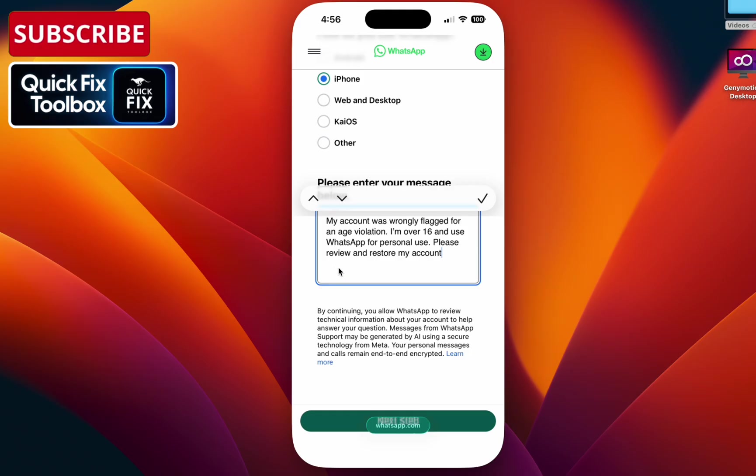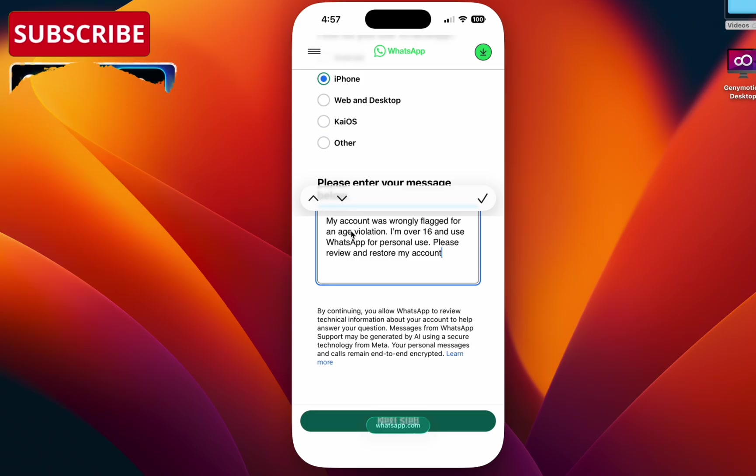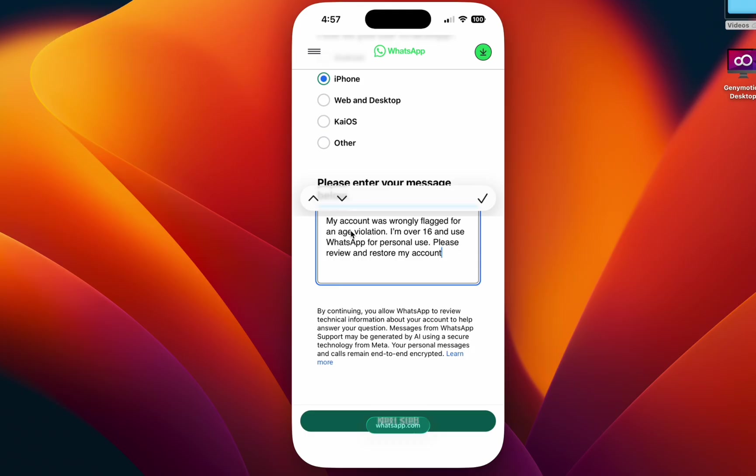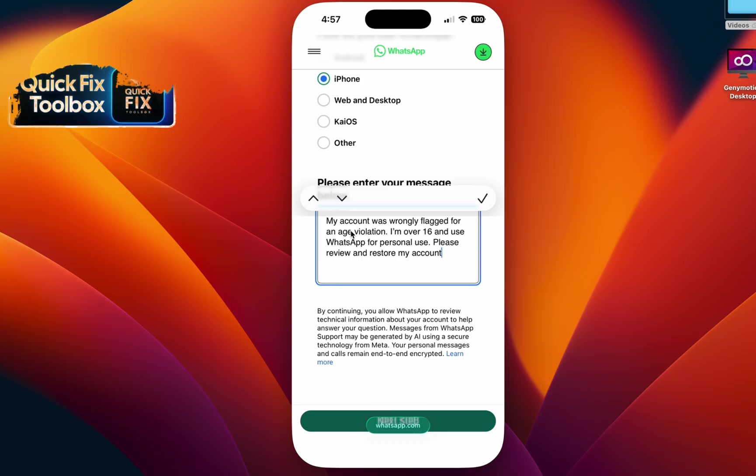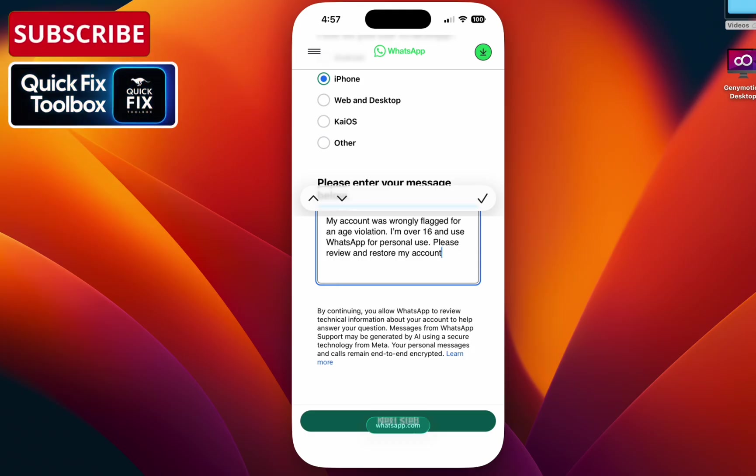WhatsApp usually replies within one to three days, so most users get their account restored after review. That's it, your WhatsApp age violation problem should be fixed by now. If this helped, make sure to like, comment, and subscribe for more quick fixes every week. Thanks for watching, see you in the next one.